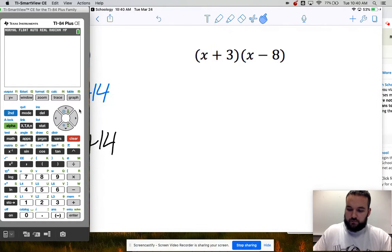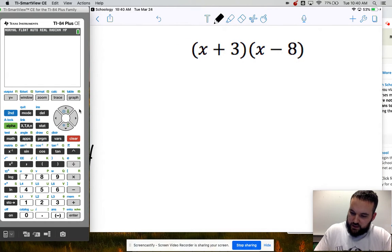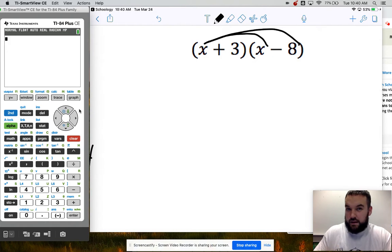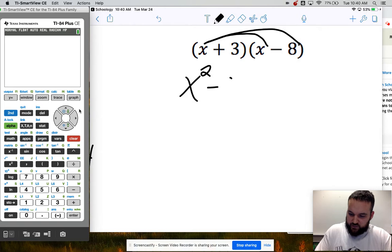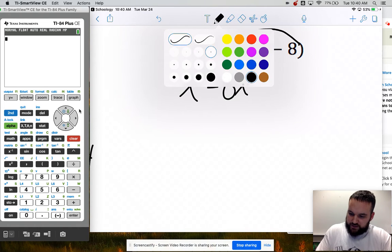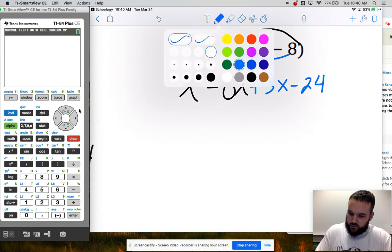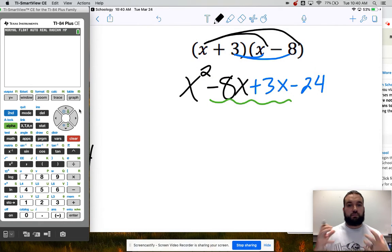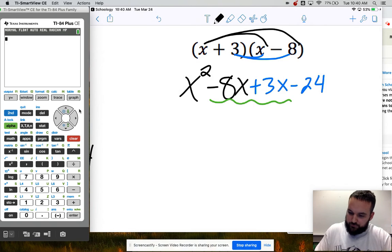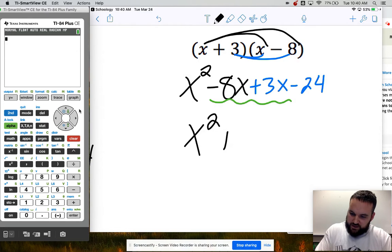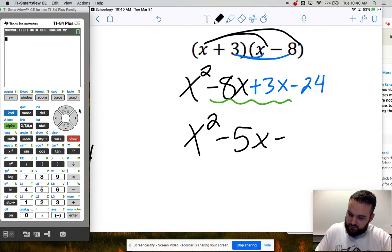For the second example, same idea — I start by distributing x through. Be careful to think of that as negative 8. So x times x is x squared, and x times negative 8 is minus 8x. Then multiply by 3: that's plus 3x and minus 24. I can combine these middle terms because they both have just plain x — I can't combine 8x with x squared because the powers are different. Negative 8 plus 3 is negative 5, so the result is x squared minus 5x minus 24.